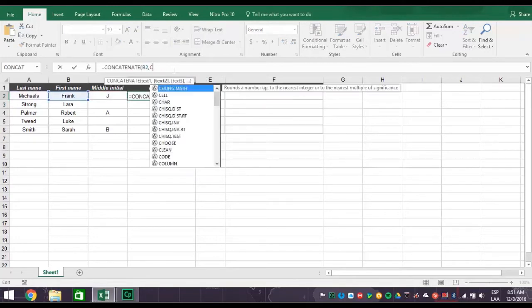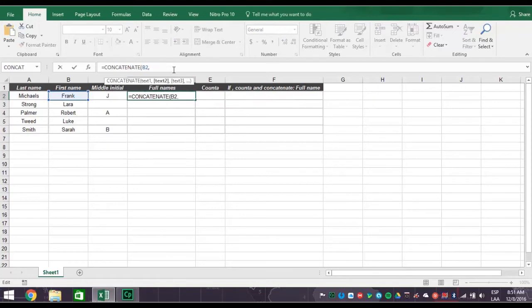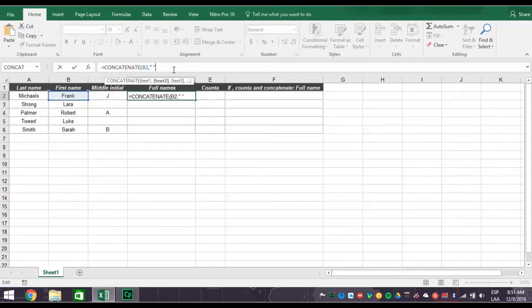To fix this, all we have to do is change our formula with spacing. Return to our formula and add quotation mark, space, quotation mark, comma, after B2, comma.